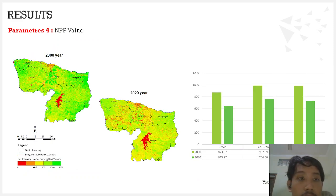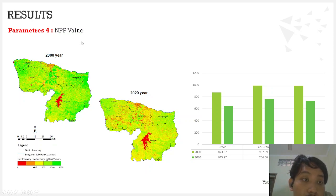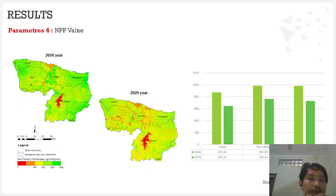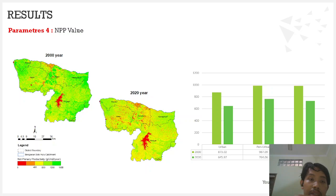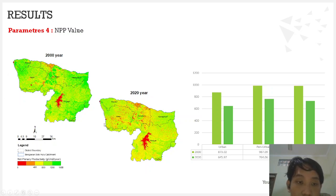By using the three data — meteorological data, NDVI, and land use change — we can model the NPP value. The pattern of the NPP value is followed by the NDVI value. In the year 2000, the net primary productivity had a large value. However, comparing NPP in the year 2000 with the year 2020, the net primary productivity and carbon sequestration in the upper Bengawan Solo watershed have declined drastically.